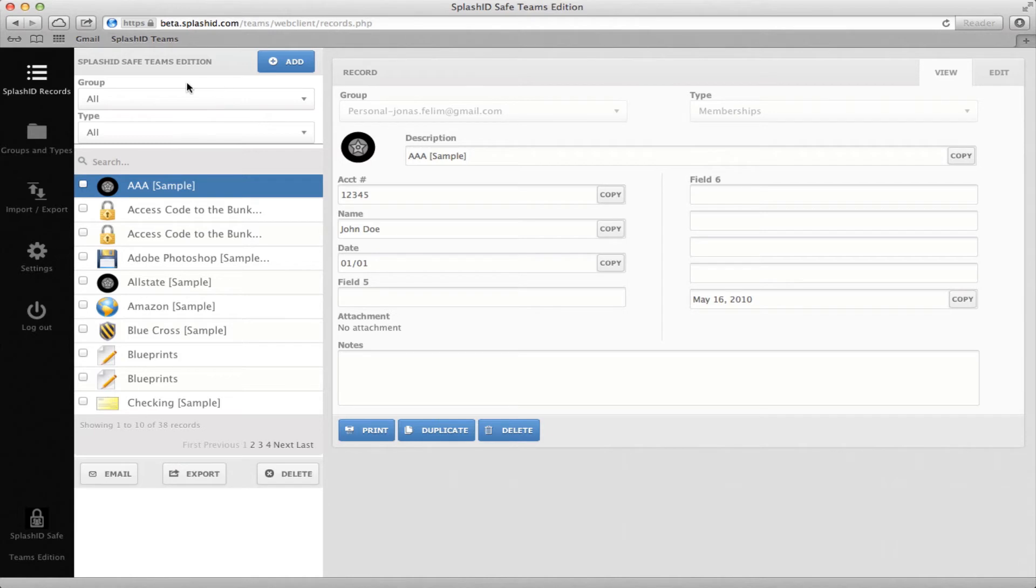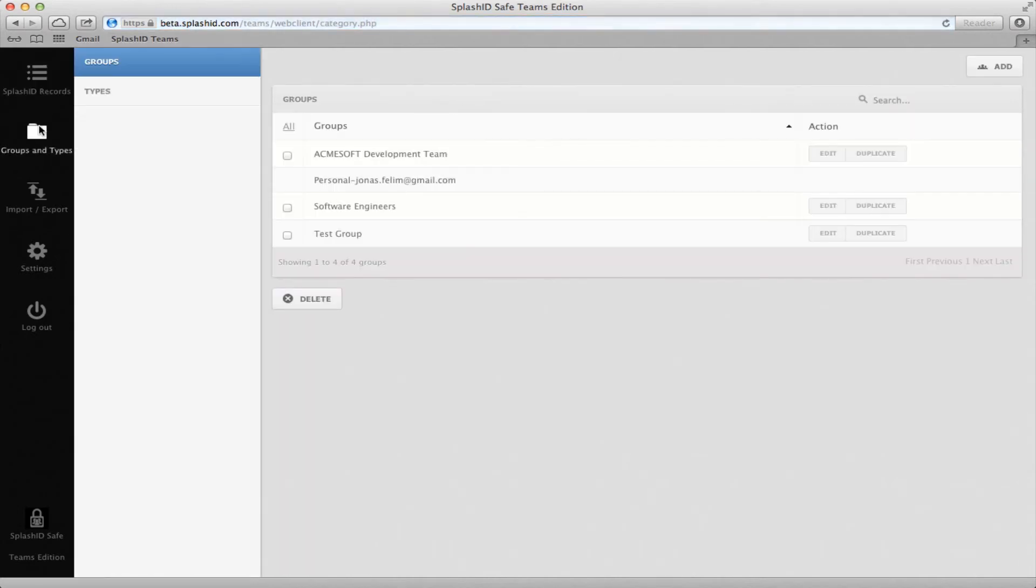Next, let's go to the Groups and Types screen to view the groups that you are a member of. Again, you may or may not have permission to add, edit, or delete groups or types. Nevertheless, let's walk through some of the group and type functionality.